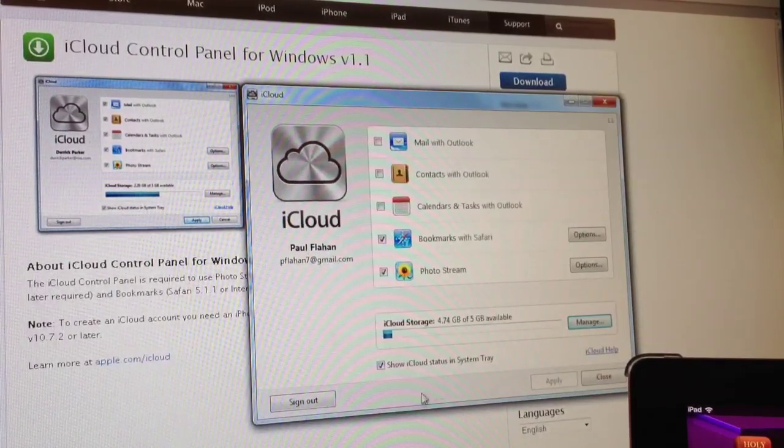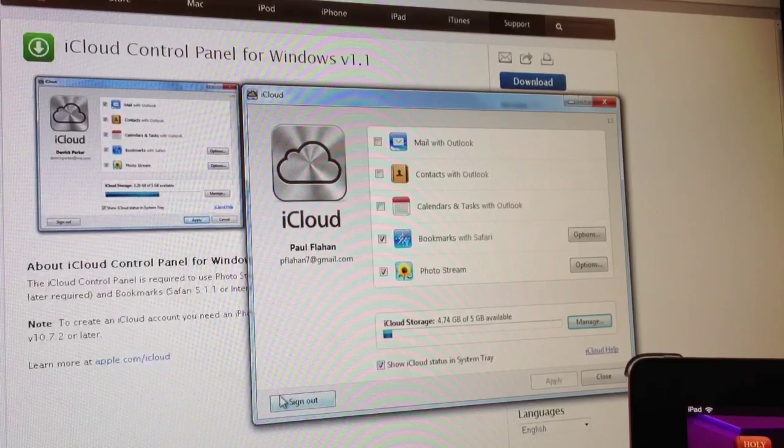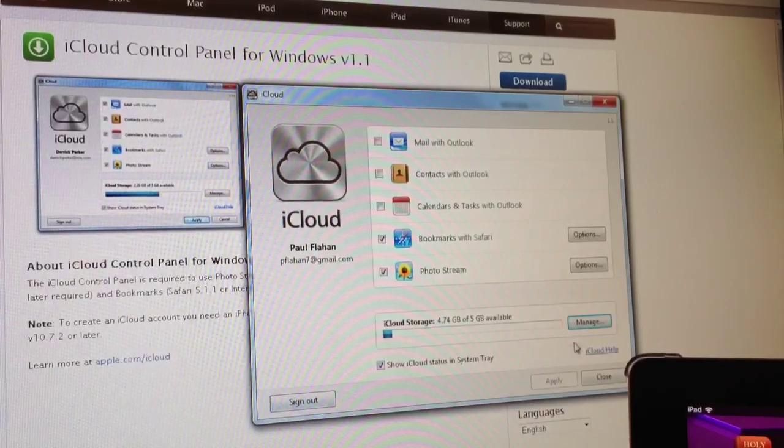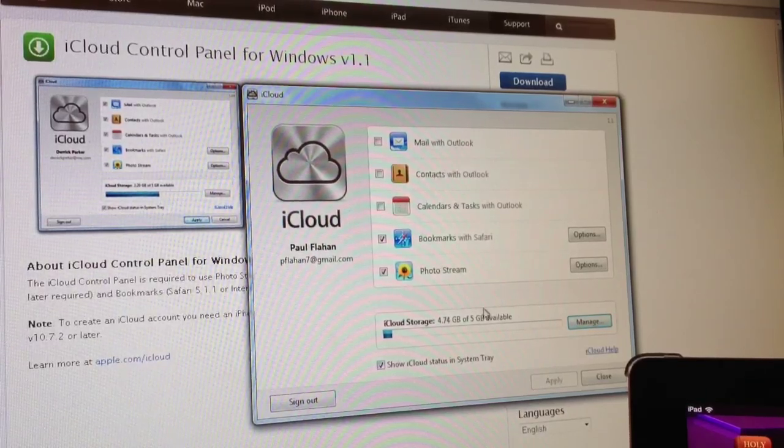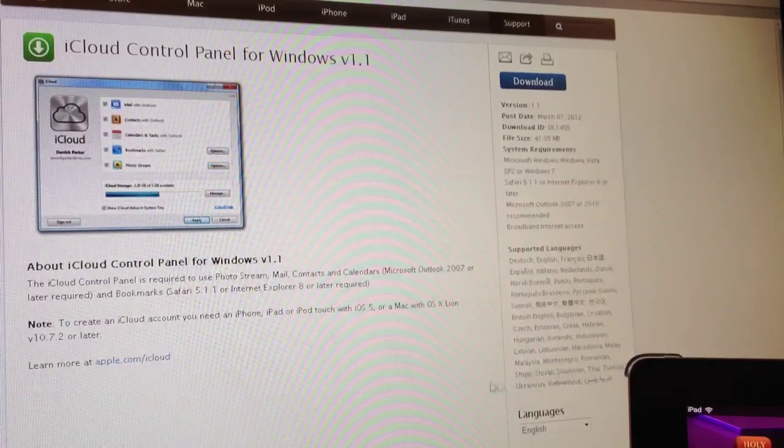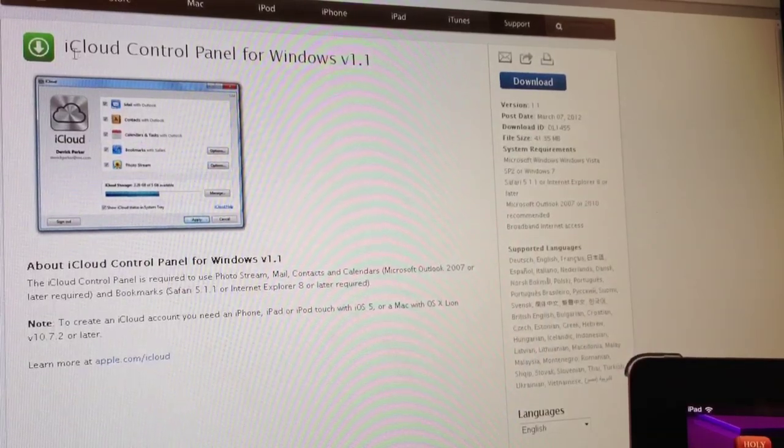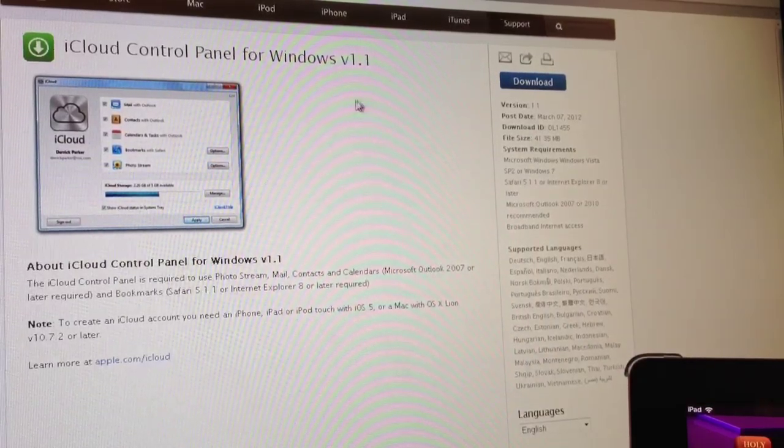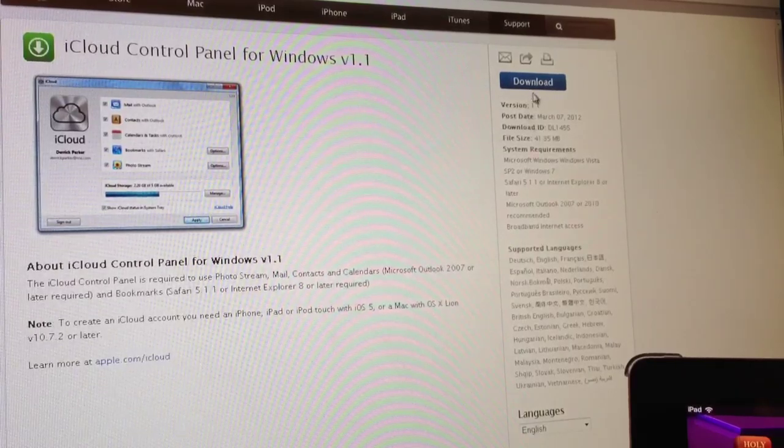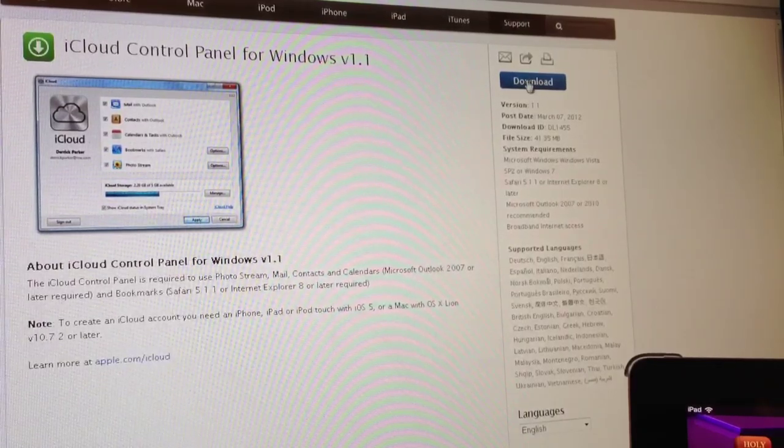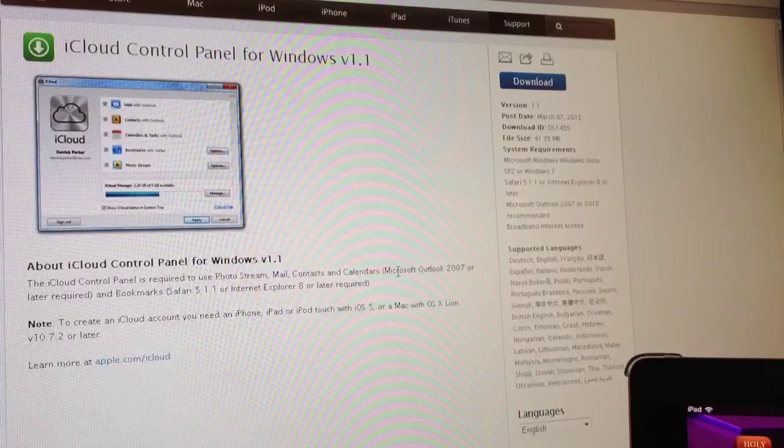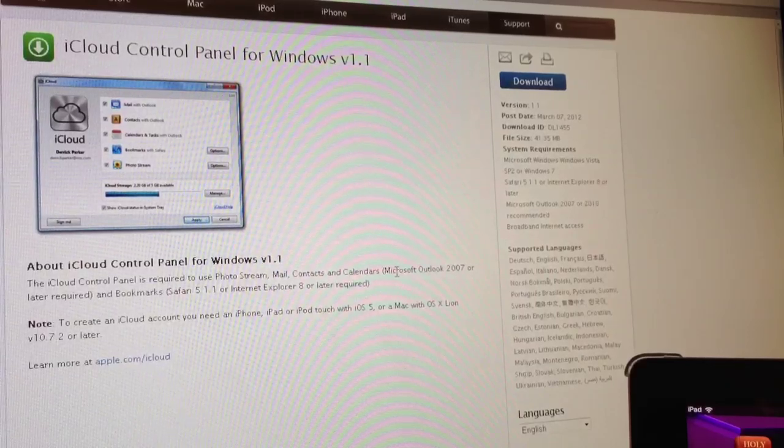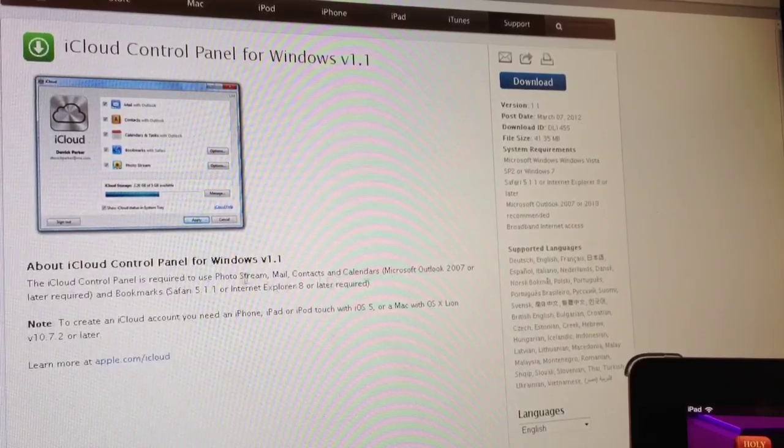Let's take a look at where you can get iCloud control panel. You will go to - I'll have a link down below - but it's on the Apple website. All you do is just download the control panel, sign in with your Apple ID and password, and set it up from there.